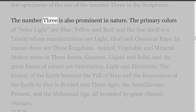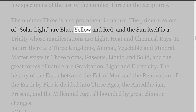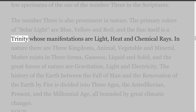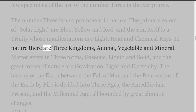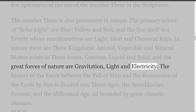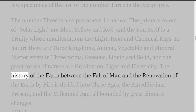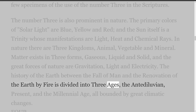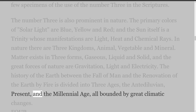The Number 3 is also prominent in nature. The primary colors of solar light are blue, yellow and red, and the sun itself is a trinity whose manifestations are light, heat and chemical rays. In nature there are three kingdoms: animal, vegetable and mineral. Matter exists in three forms: gaseous, liquid and solid; and the great forces of nature are gravitation, light and electricity. The history of the earth between the fall of man and the renovation of the earth by fire is divided into three ages: the antediluvian, present, and the millennial age, all bounded by great climatic changes.